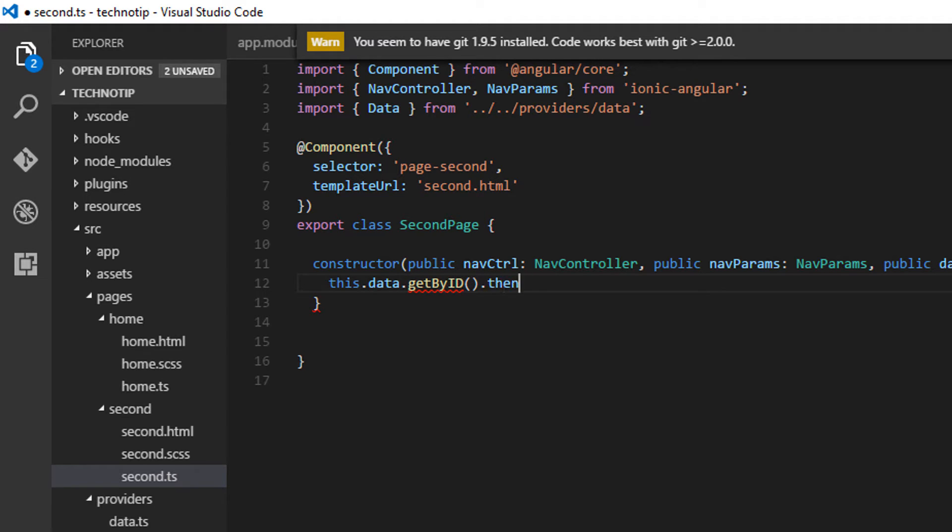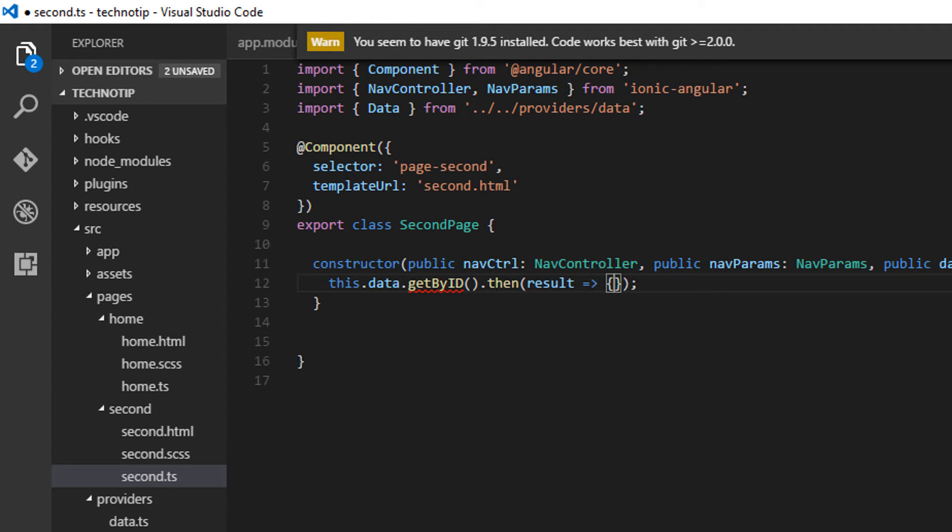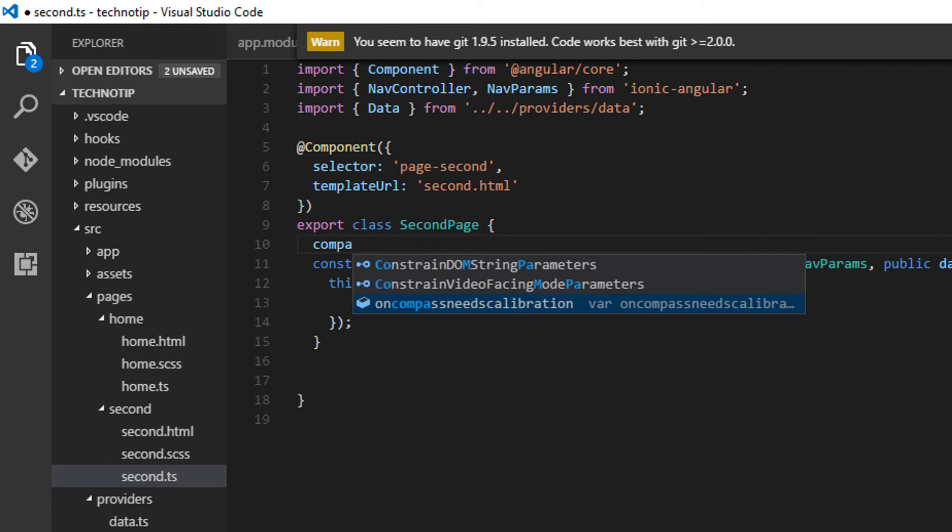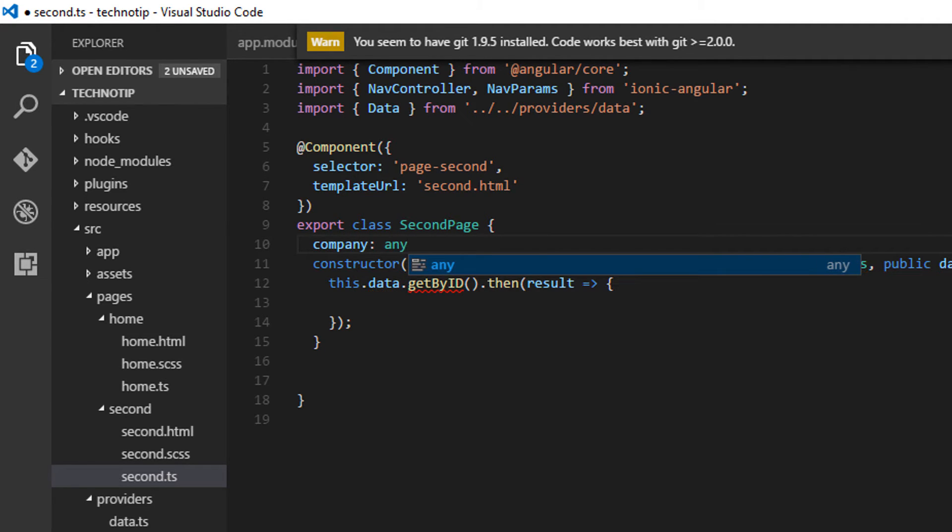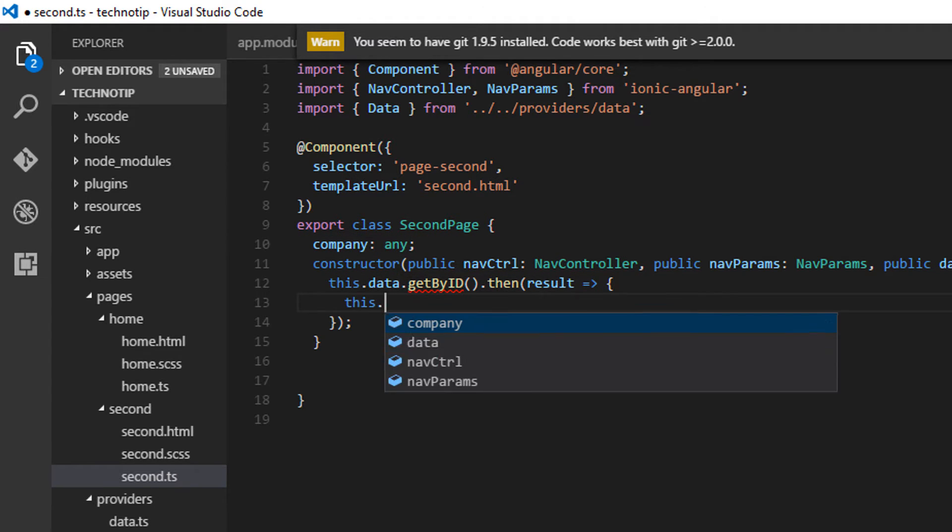Since it would return a promise, I'll use then. Let me take a variable company here and then assign the result to this variable, that is the company variable.